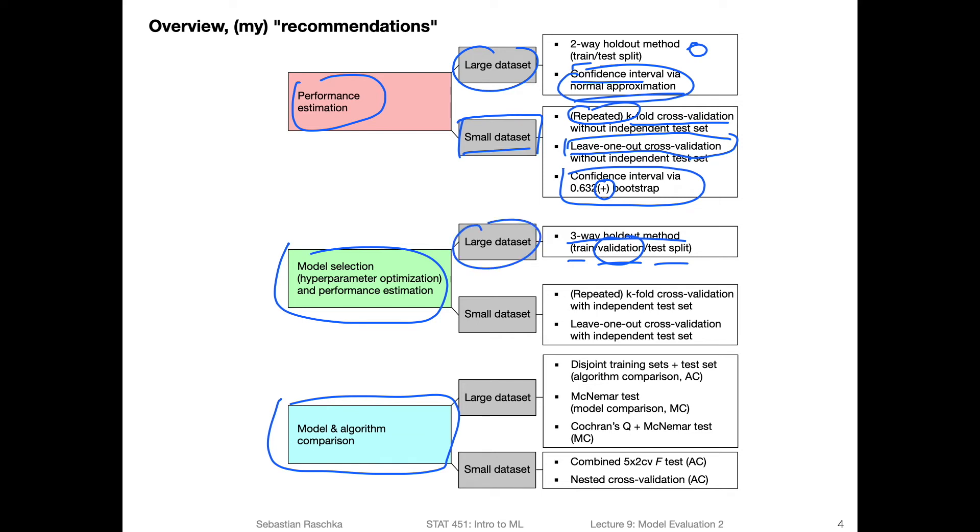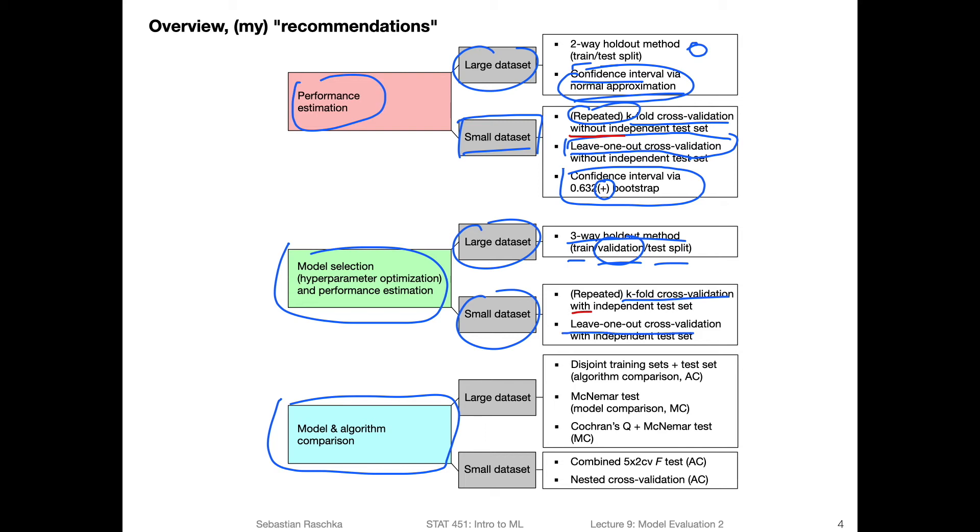If we have a small data set, yeah, we can now use k-fold cross validation. But now with an independent test set, because we use k-fold cross validation for model selection, and then to get the final performance, we use the independent test set. Here above, we set without an independent test set, because we don't do any tuning. So we don't really need a test set because we just use k-fold cross validation for the model evaluation.